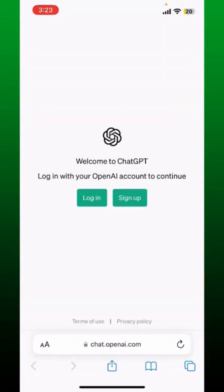One is the login button and the other is the sign up button. If you don't have an account with OpenAI yet, then you'll need to make a new account in order to use ChatGPT.